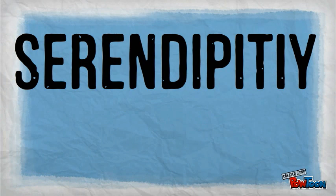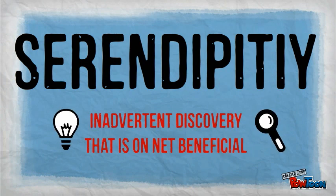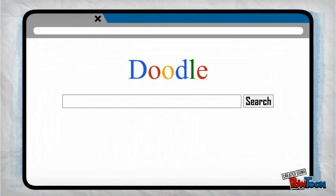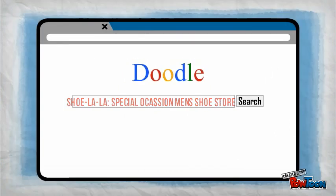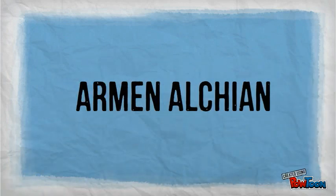Our third and final consideration will be serendipity. Serendipity focuses on inadvertent discovery that is on net beneficial. The argument goes that we should value freedom even for things that seem foolhardy. Some may work out in unexpected ways and spring a whole new line of benefits that we didn't know could exist. Failures will get weeded out soon enough. This aspect of freedom can be associated with the works of the great Armen Alchian.